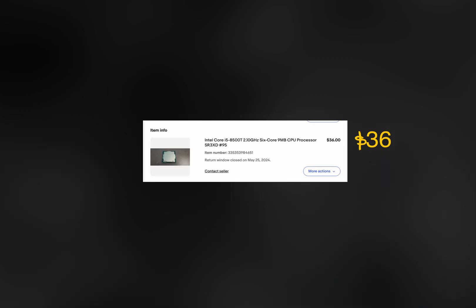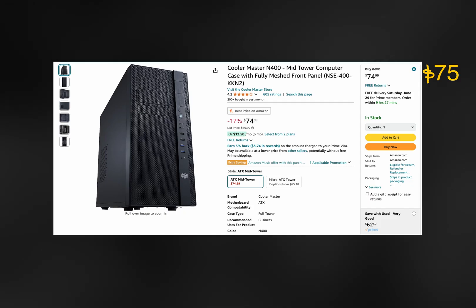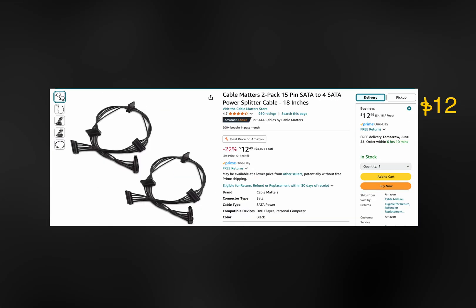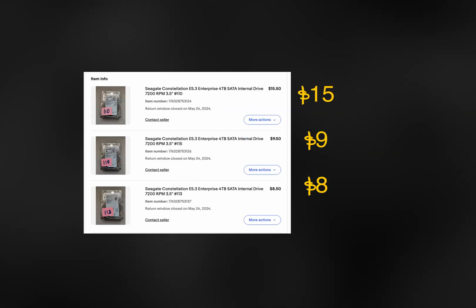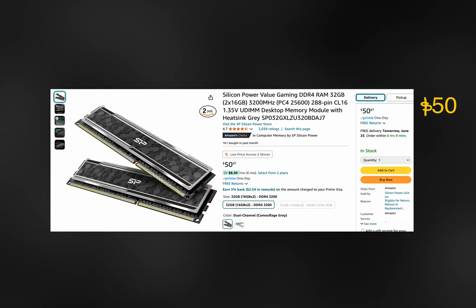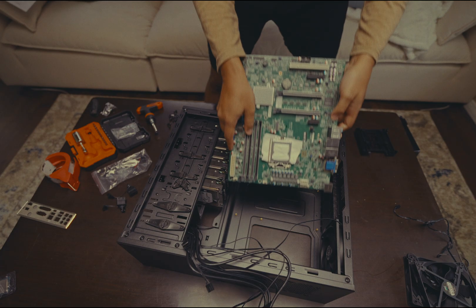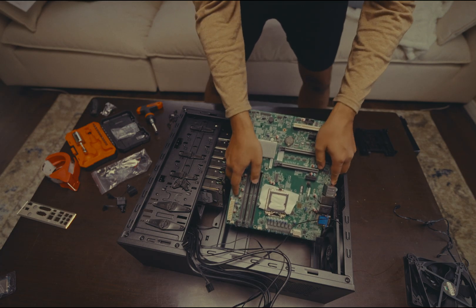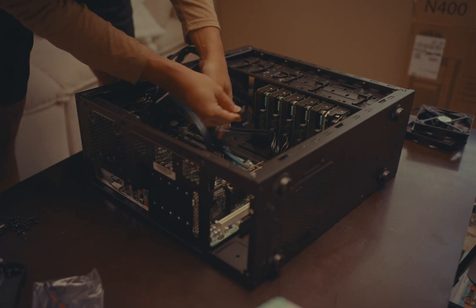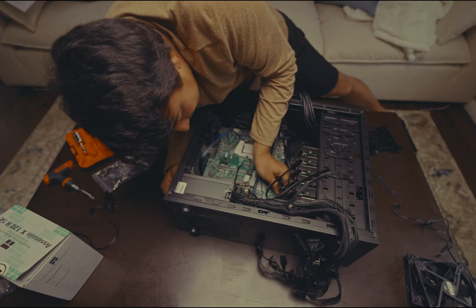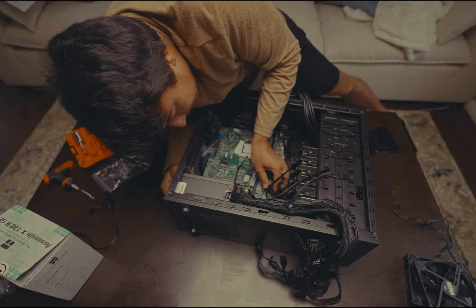So I bought a processor, a case, fans, cables, drives, RAM, a motherboard — nerd, nerd, nerd. This took me an hour to build. Six hours, because I forgot to plug the power cable into the CPU.